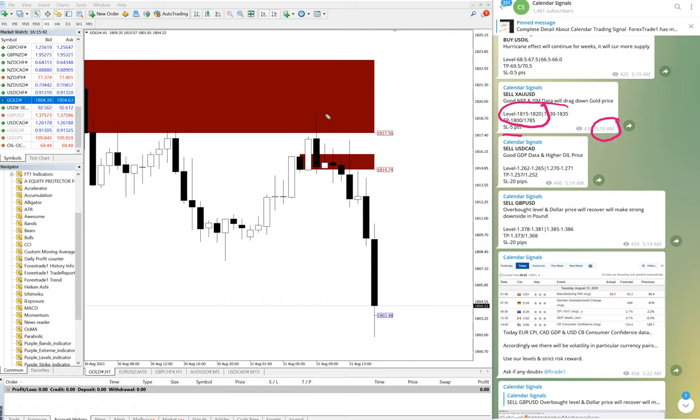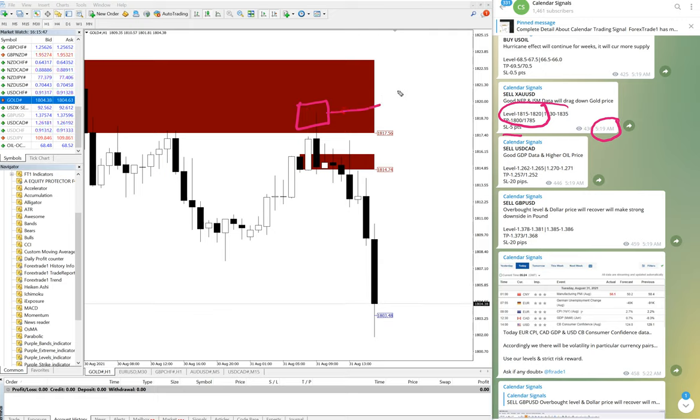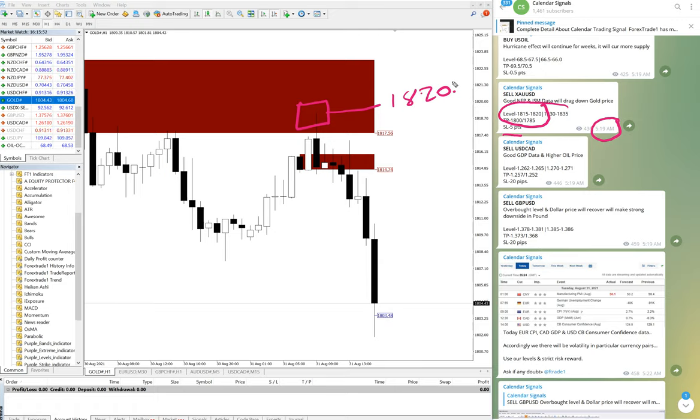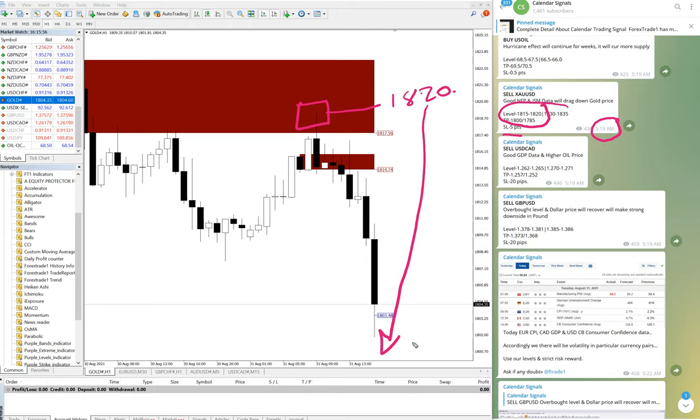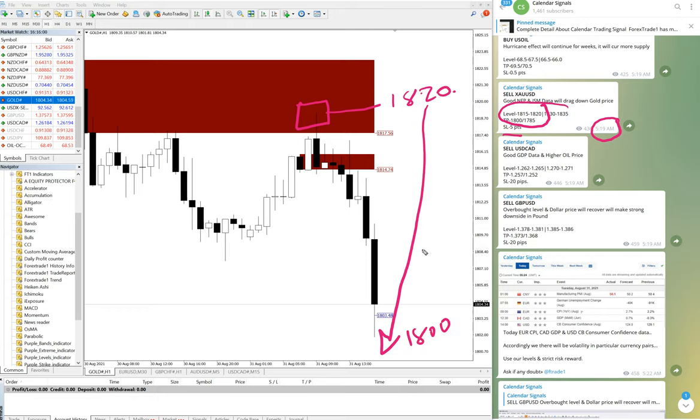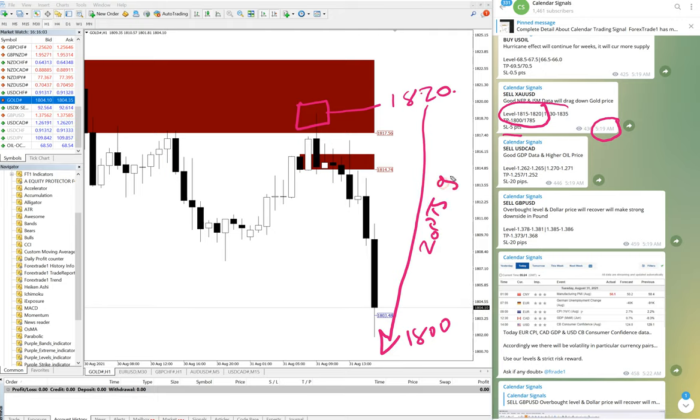Here you can check XAU/USD. It precisely performed from 1820, and it precisely performed to near 1800. Twenty points gain.